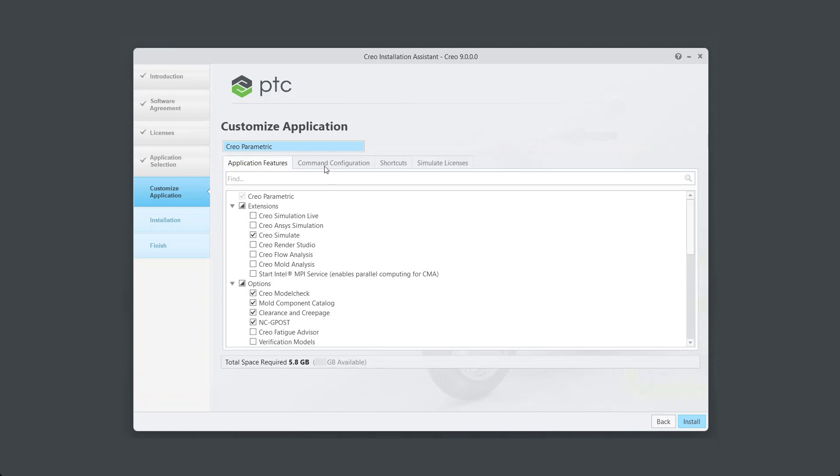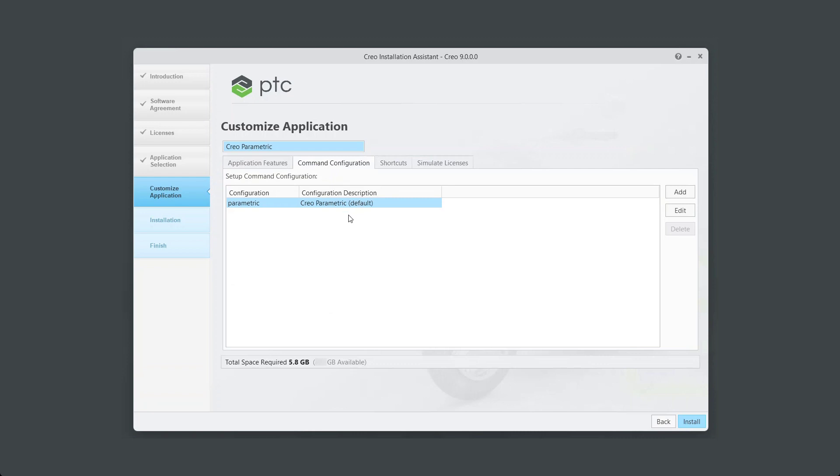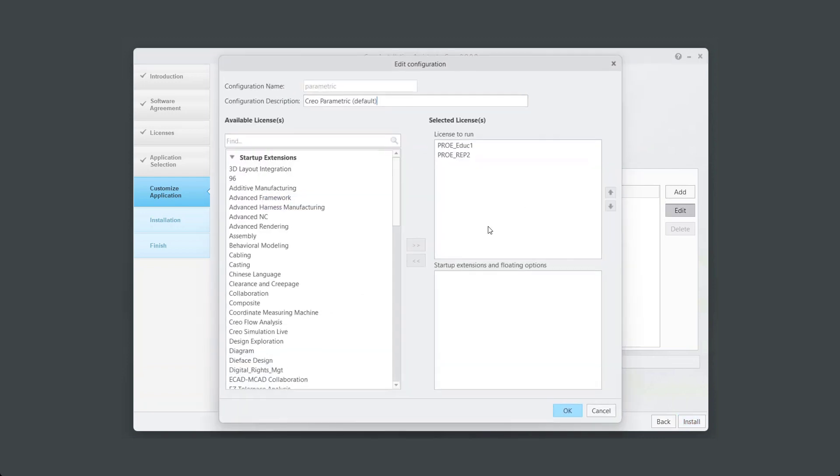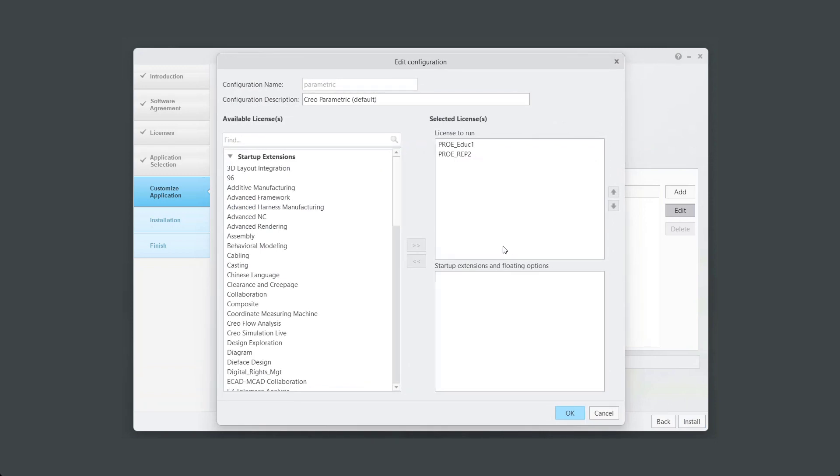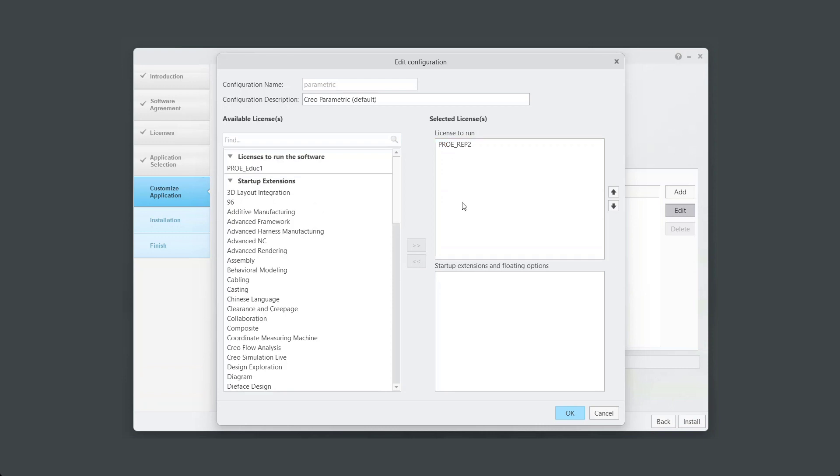In Command Configuration tab, click on Creo Parametric and click Edit. From the upper right License to Run column, choose the license you want to run. In this example, we are choosing a license called Pro eRep2.